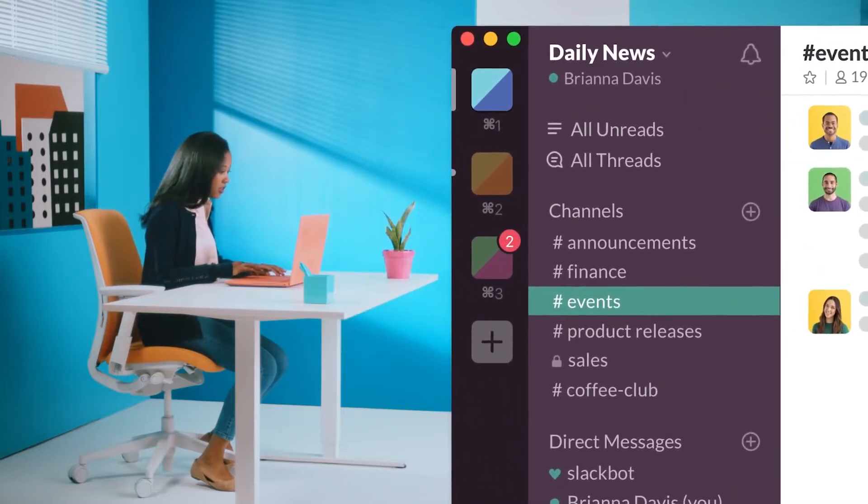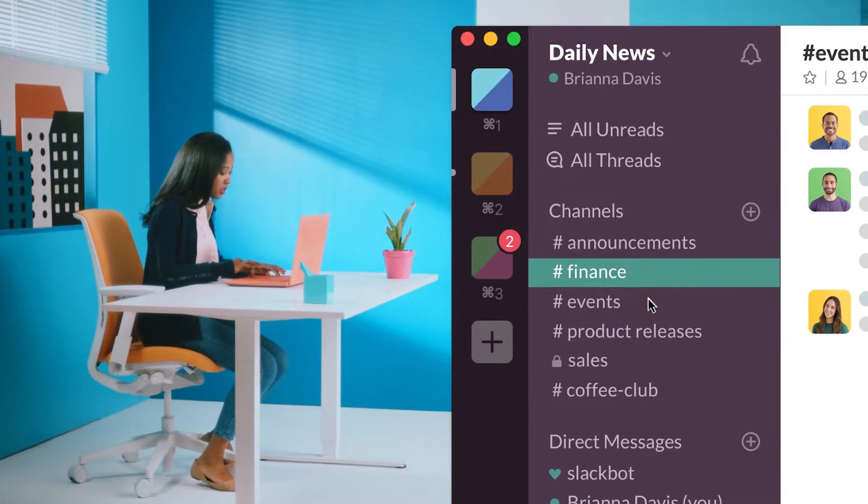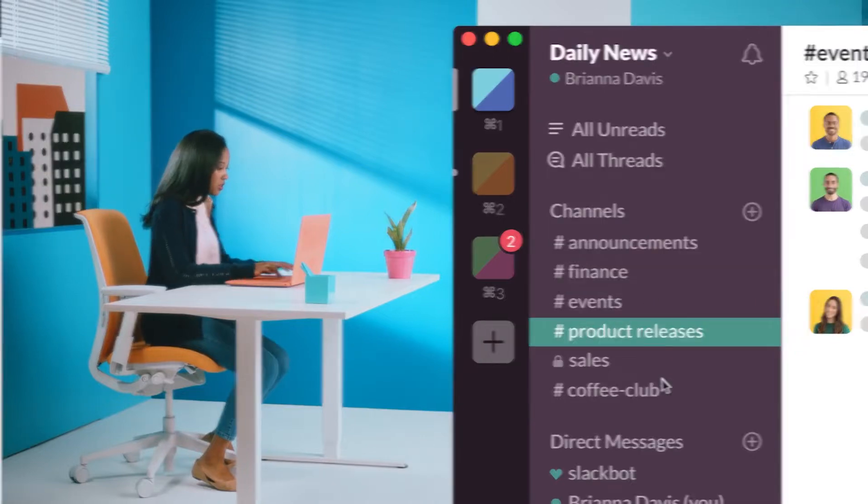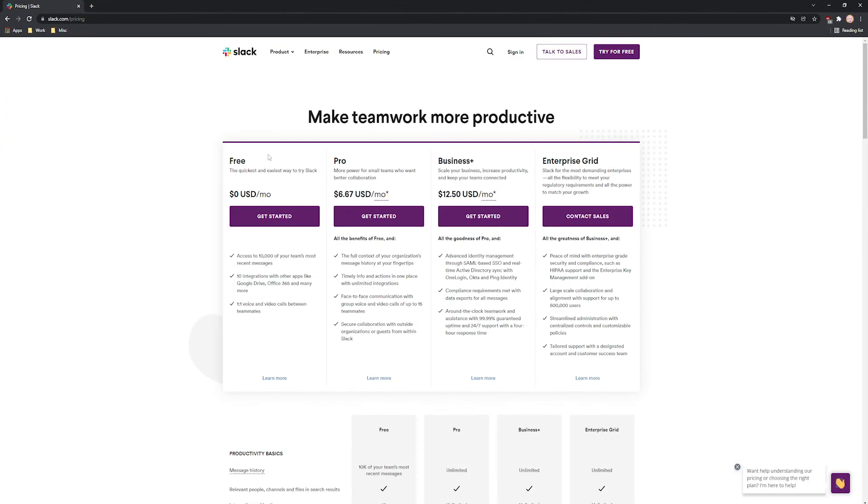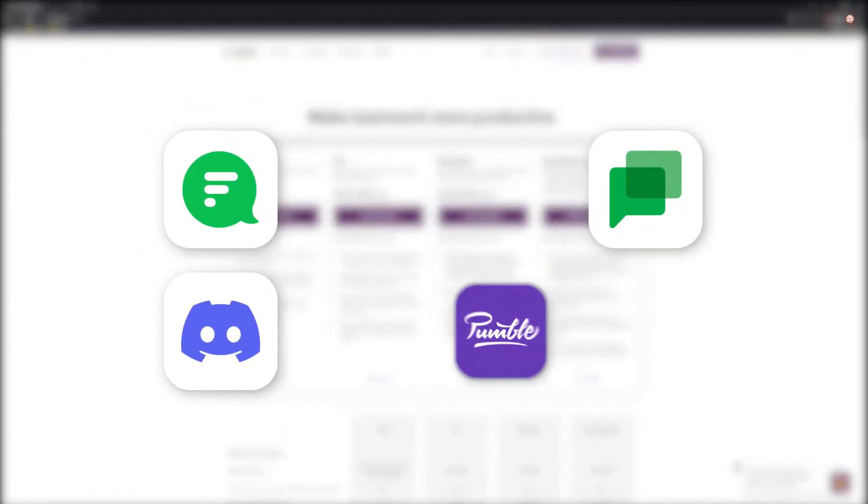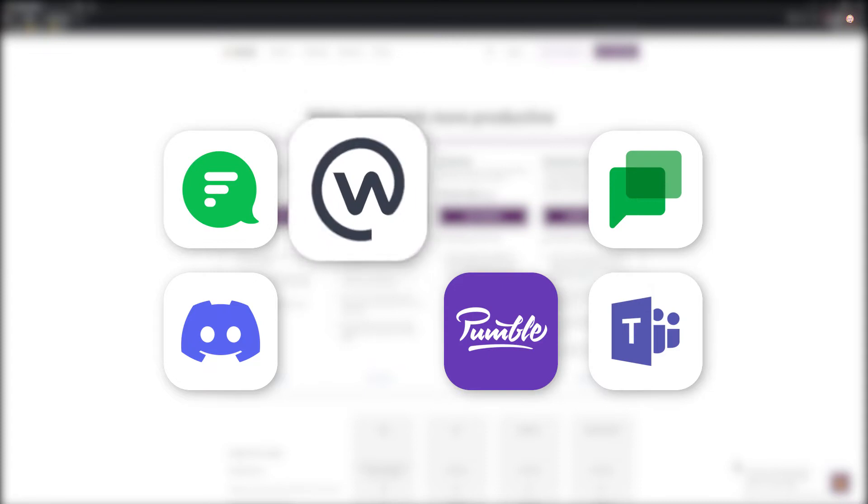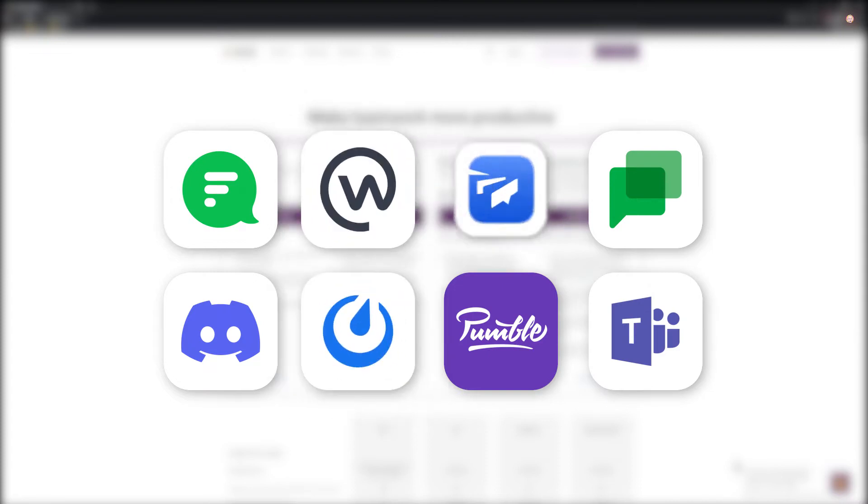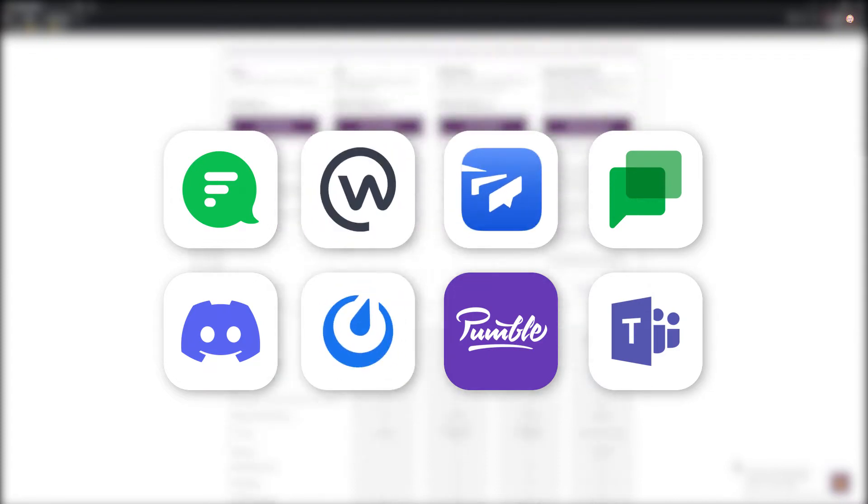Slack is one of the most popular business communication apps in the world, but its price and feature limitations in the free plan motivate many of its users to consider Slack alternatives. In this video, we have handpicked eight team chat apps that fit the role and pitted them against one another. And now, let the games begin.